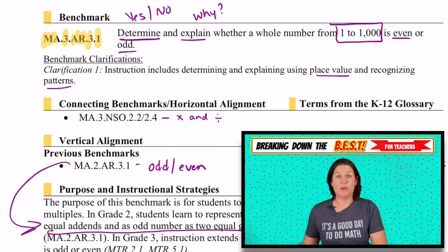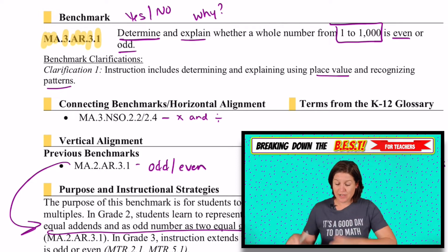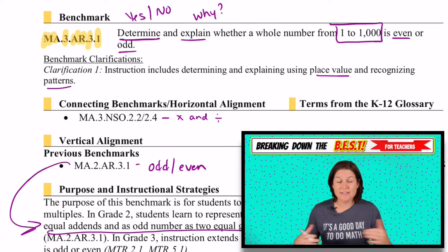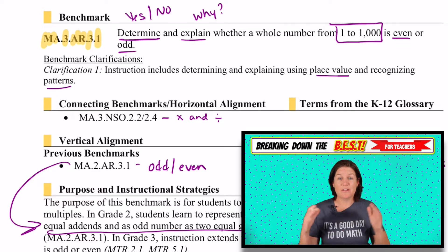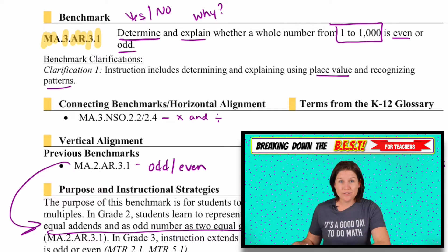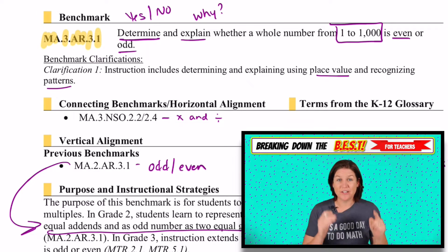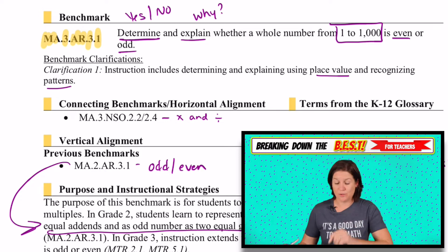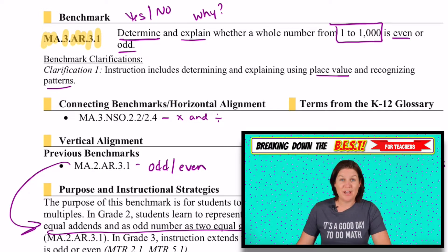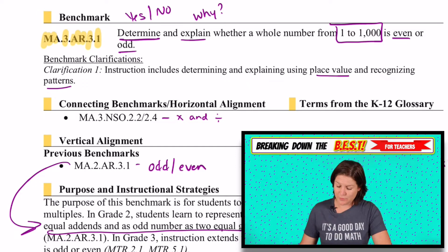By the way, this document that I have marked up all over is not something that I have created. This is a resource that the Florida Department of Education provides that breaks down every single standard. I'm just walking you through what I do when I'm analyzing the standards to create resources aligned to the best standards that you should have access to with your membership.